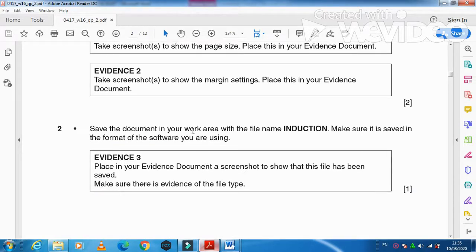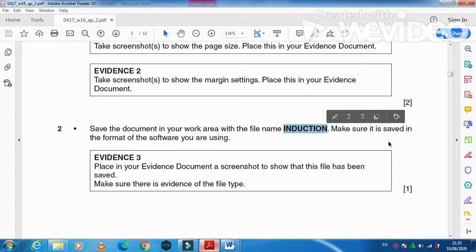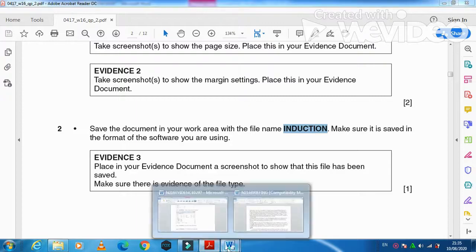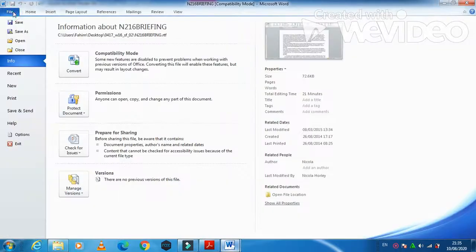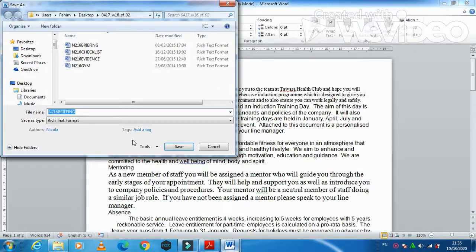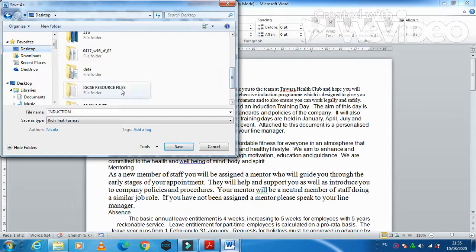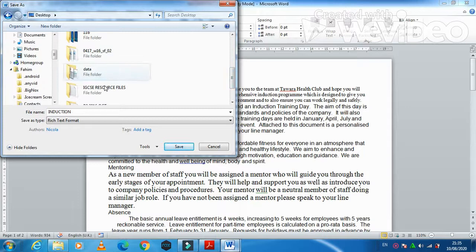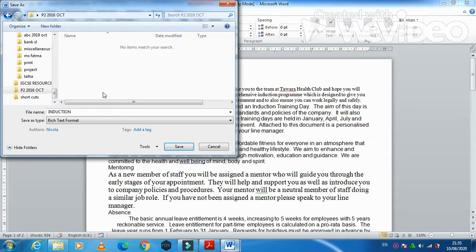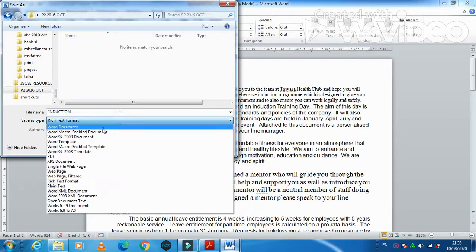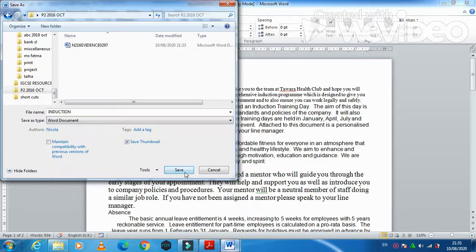Next, save the document in your work area with the new name 'induction', and make sure it is saved in the correct format for your software. Go to Save As and save it into your folder — p2 October 2016 — in Word document format.